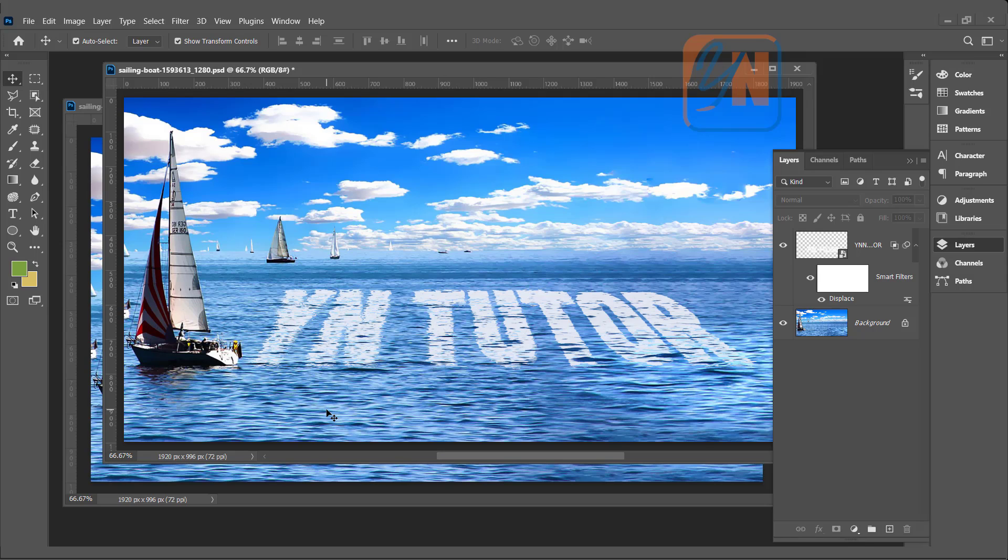The first thing you need to do is save it as a PSD on your desktop or anywhere in your computer you want. After that, type text and make sure that you choose some bold font. Convert your text to smart object.